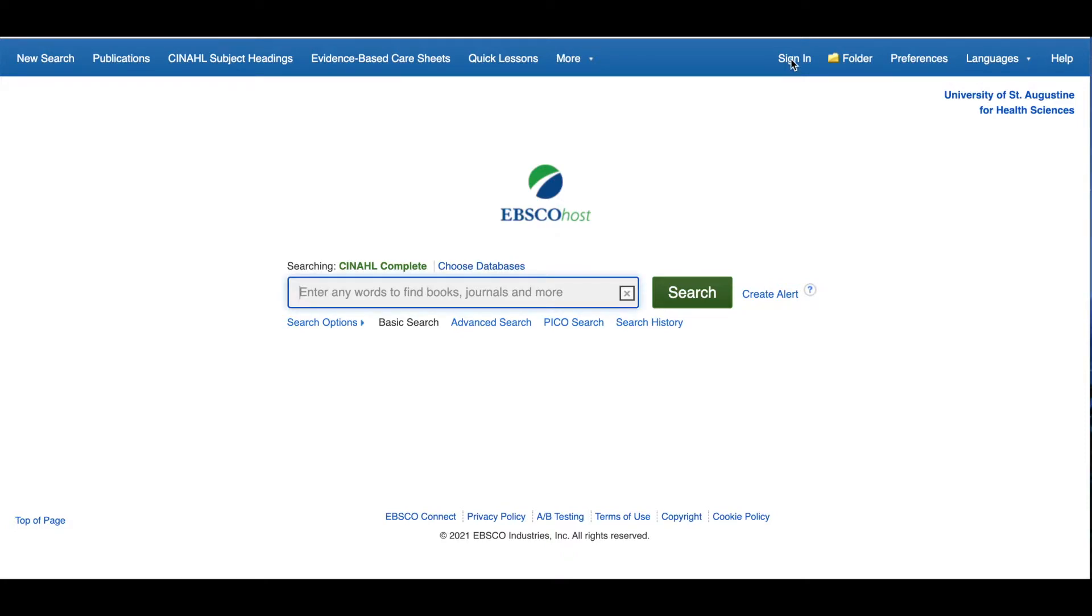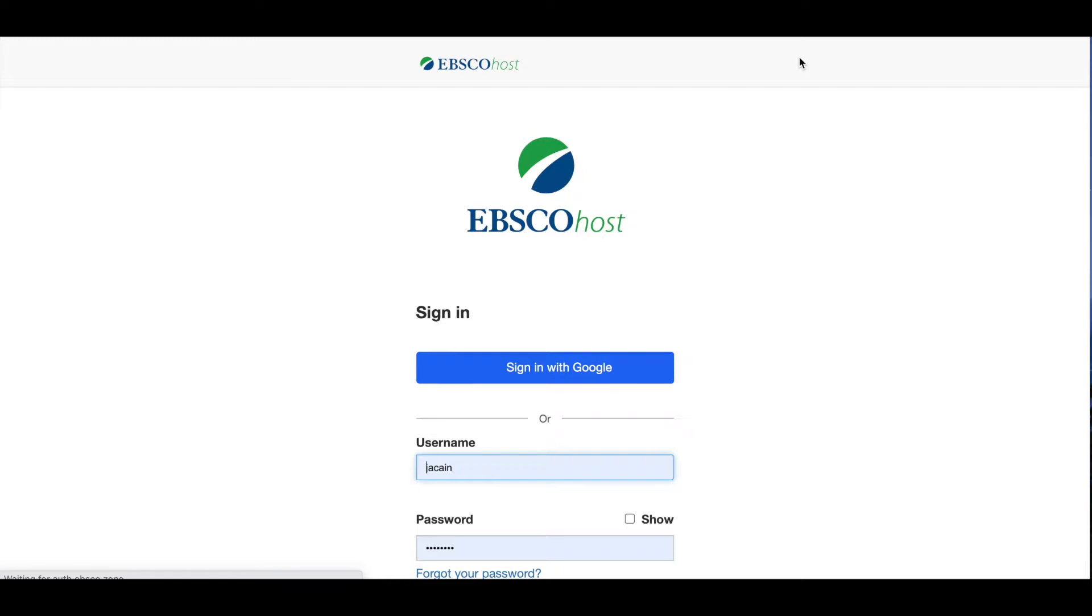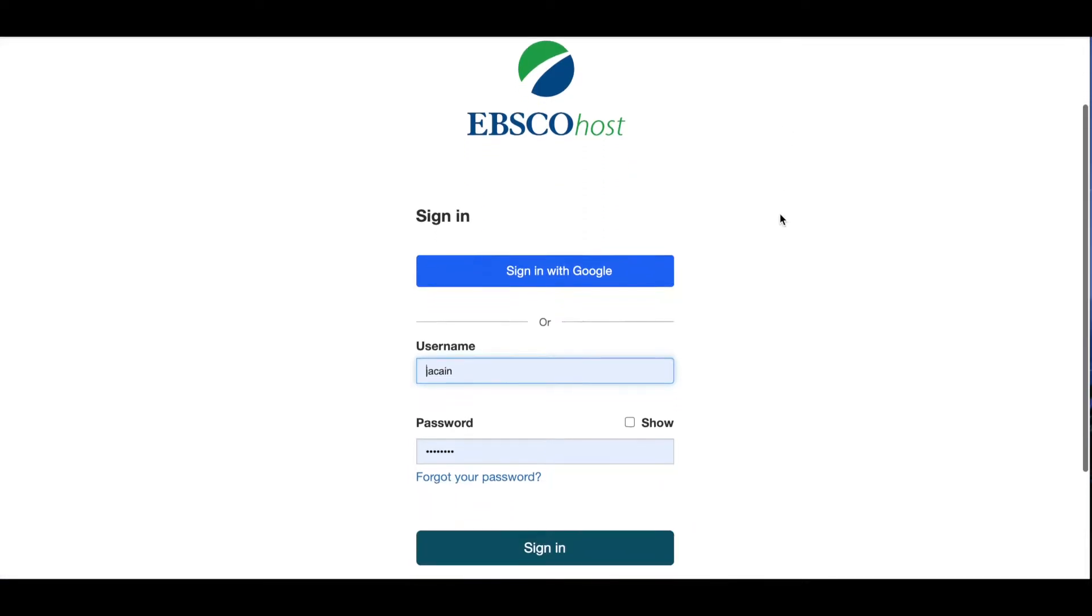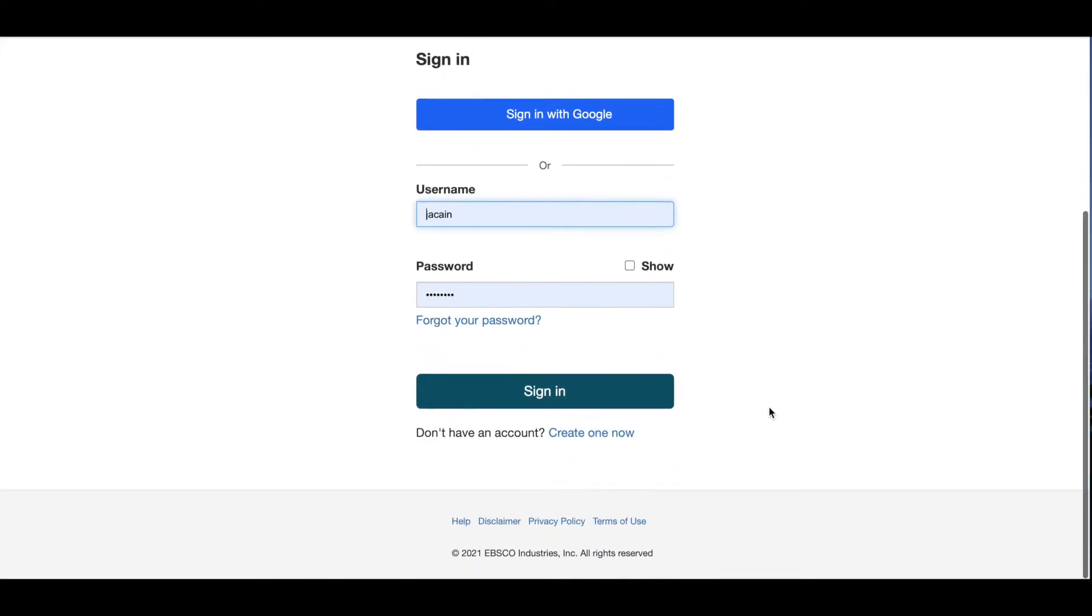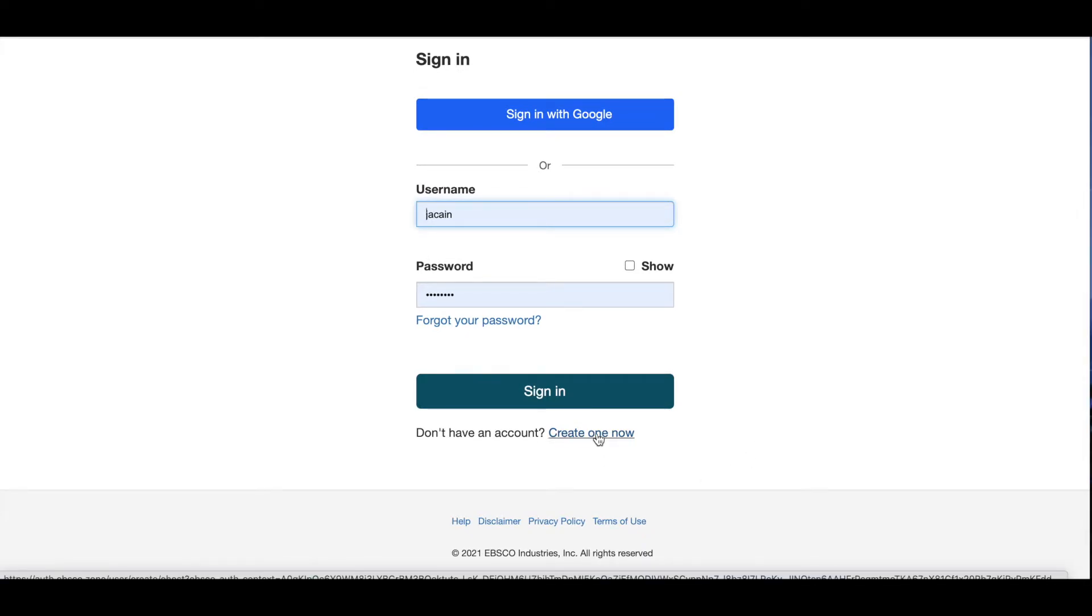To create a personal account, click on the Sign In link in the top right of the database. Then either choose to sign in using your personal Google account if you have one, or scroll down to where it says Don't Have an Account and click on Create One Now. Then follow the steps to create your personal EBSCO Host account.